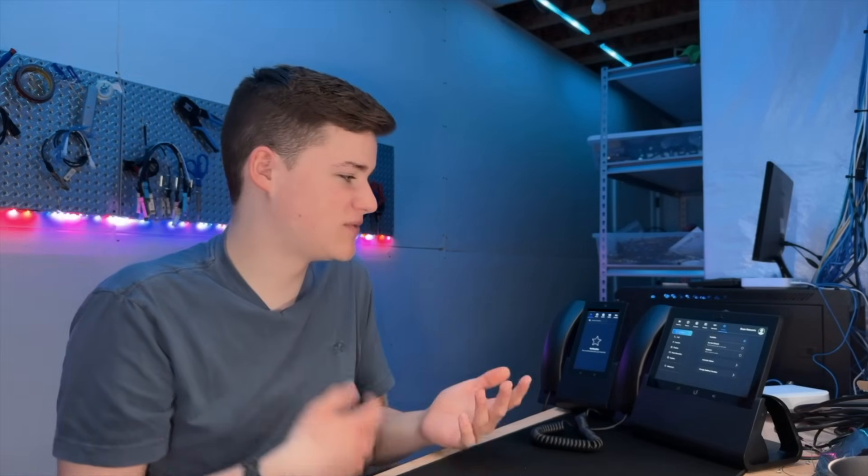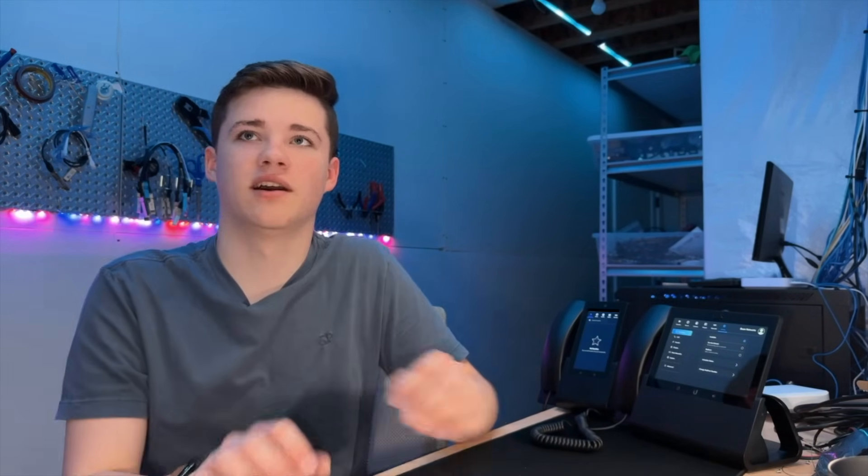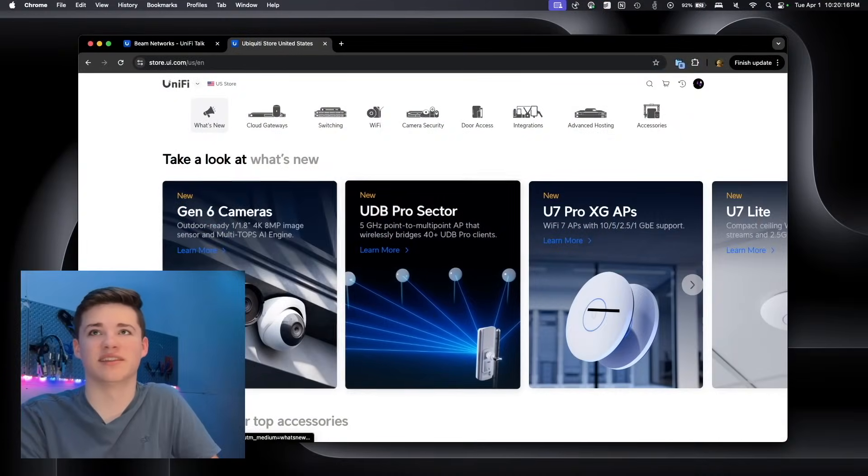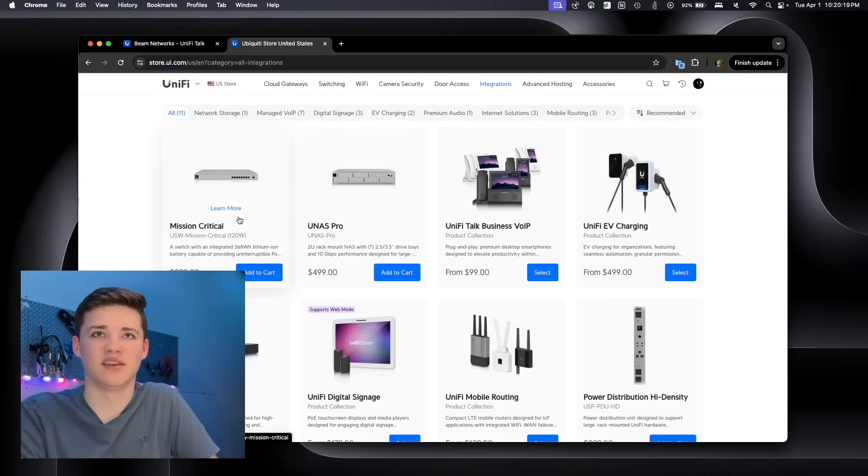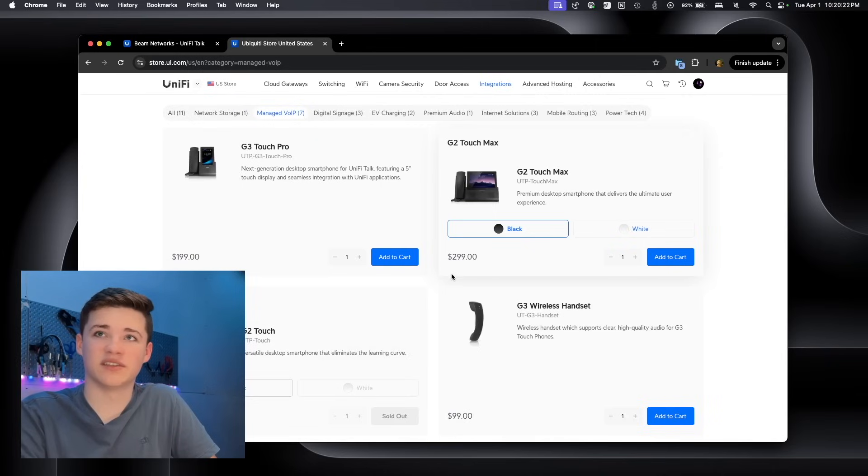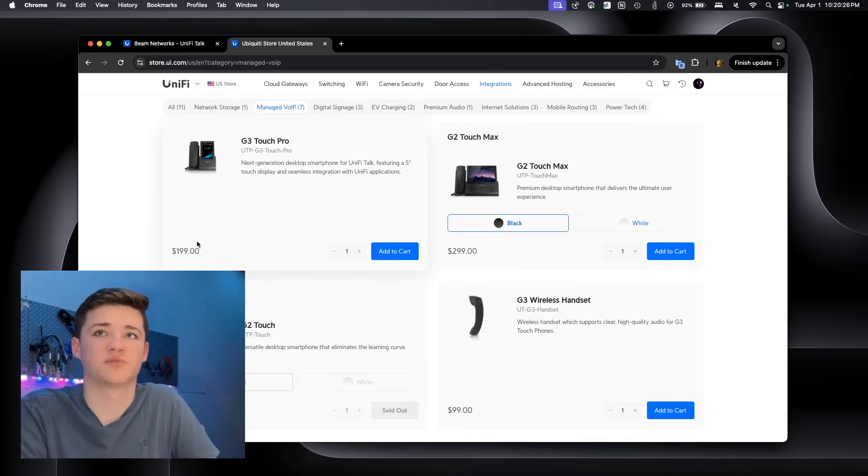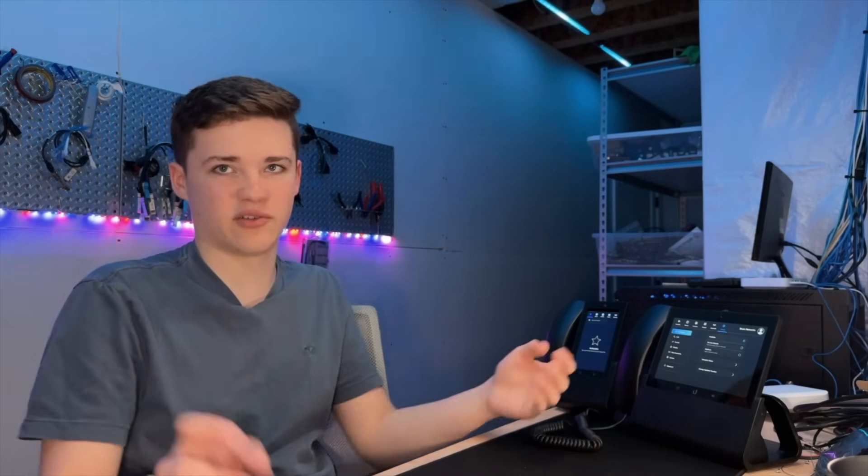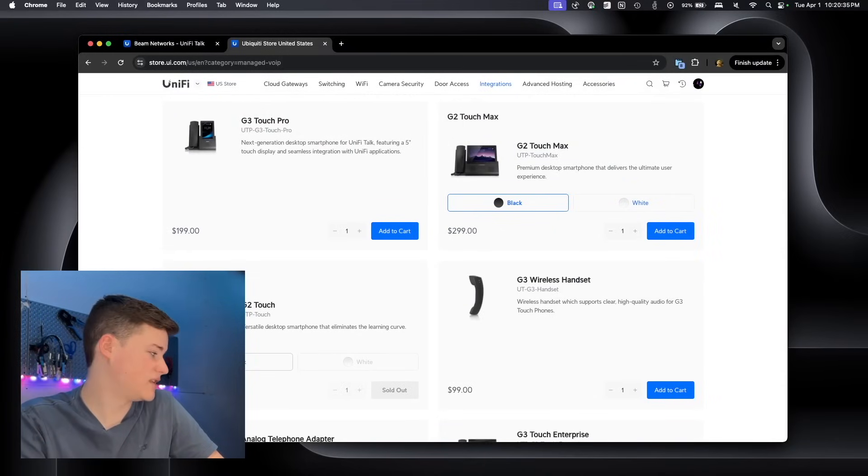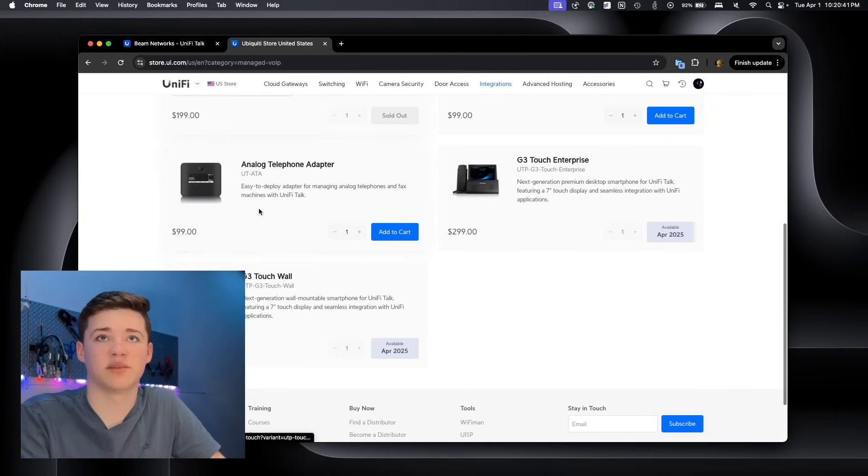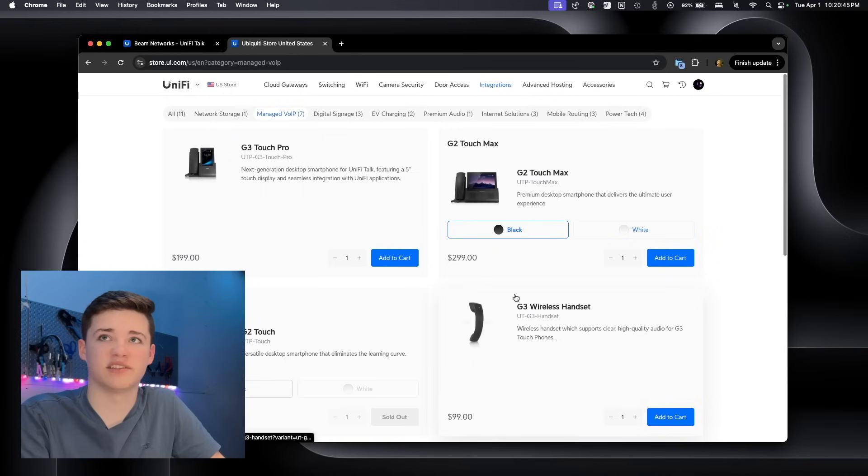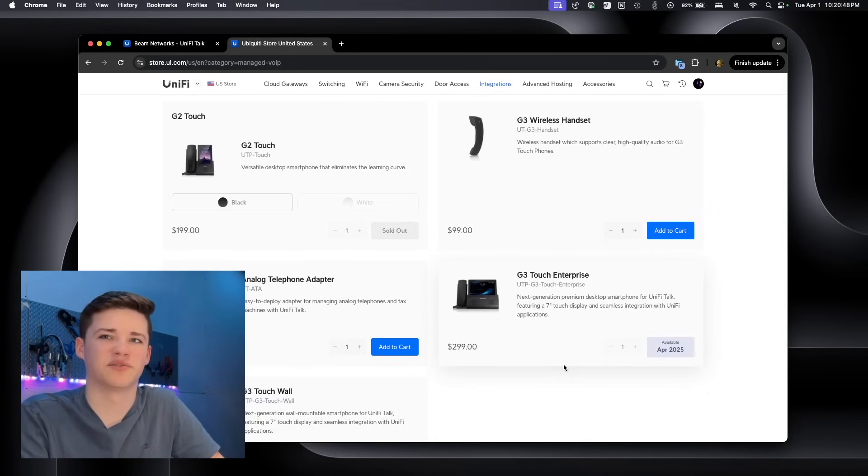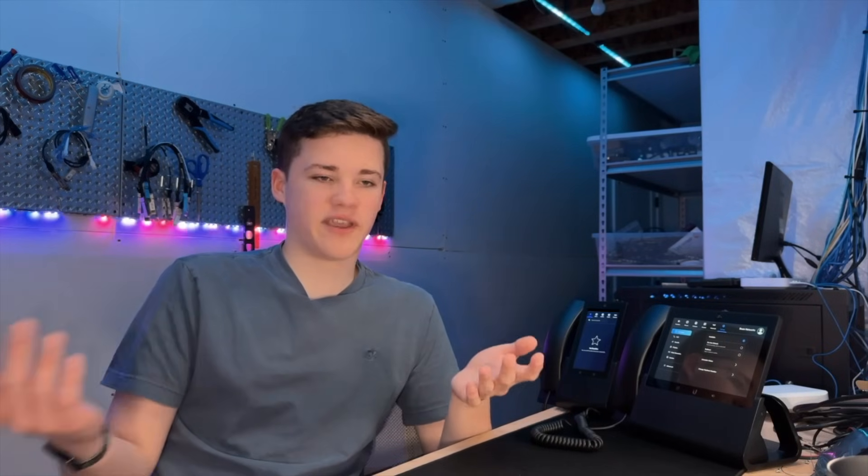I'm pretty jazzed because these phones are really cool. They are a little costly. Honestly though, they are so much cheaper than most other solutions are going to be. If we go to integrations here, you'll see the G2 Touch Max is $299. The G3 Touch Pro is $199. So basically, this phone is a lot cheaper than this one by about $100. But they also do have the G2 Touch, which is kind of the lower cost option of the G2 Touch Max. I don't know why you'd buy the G2 Touch when the G3 Touch Pro is the same price, but you do you. Similarly, the G3 Touch Enterprise is also the same price. So yeah, that is UniFi Talk.